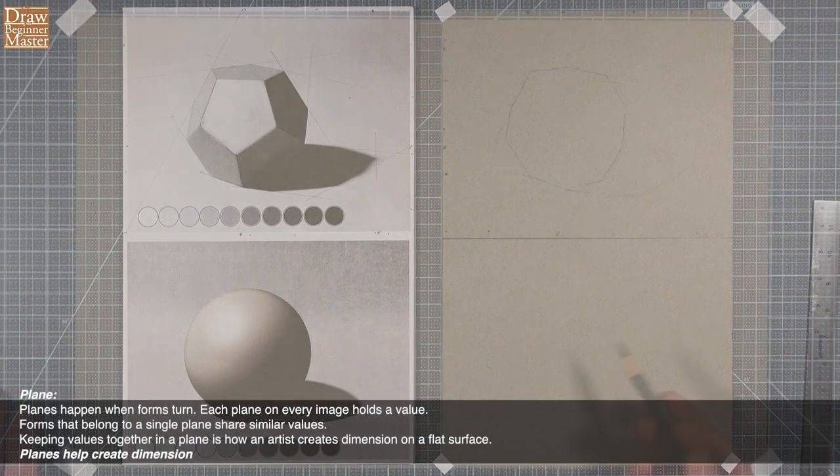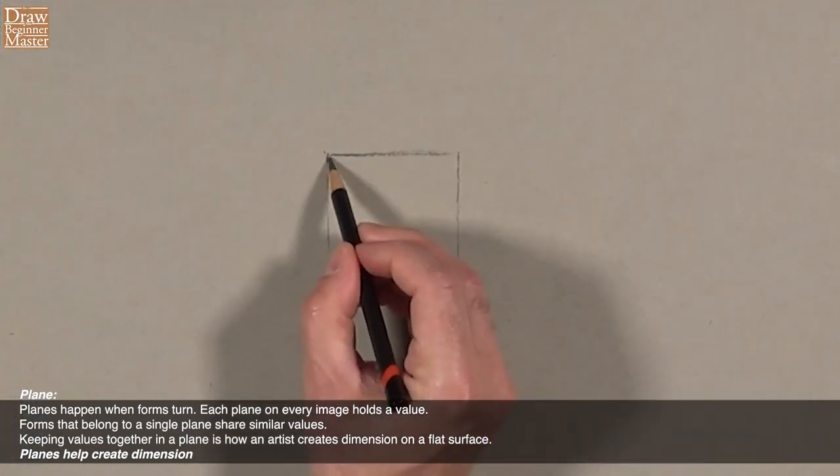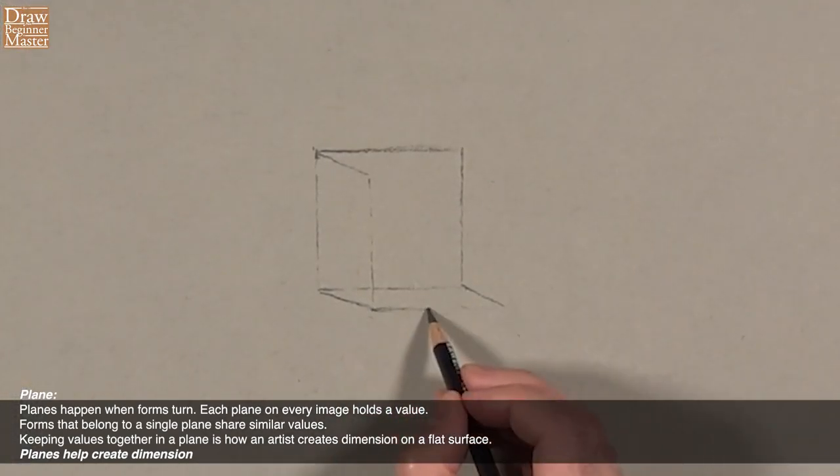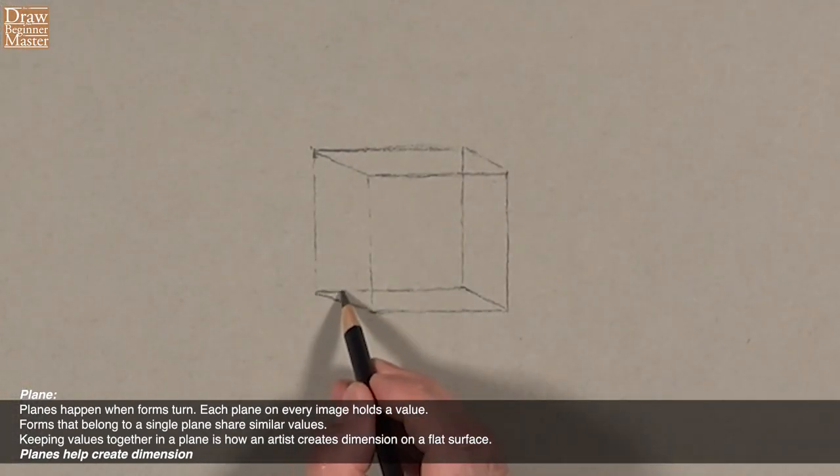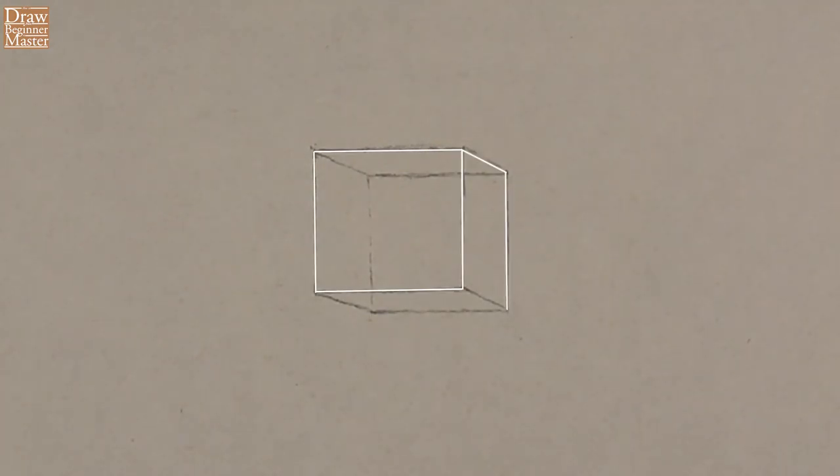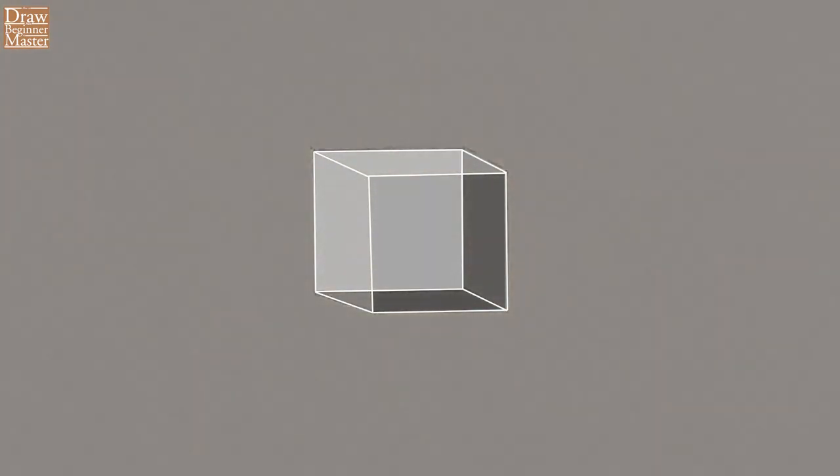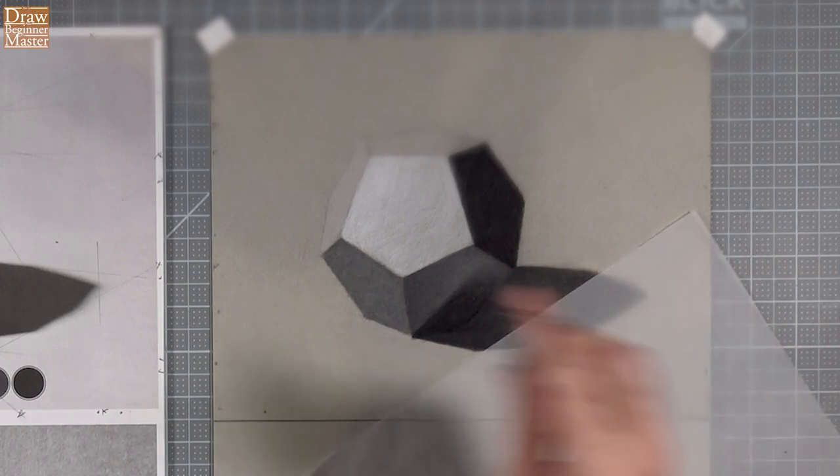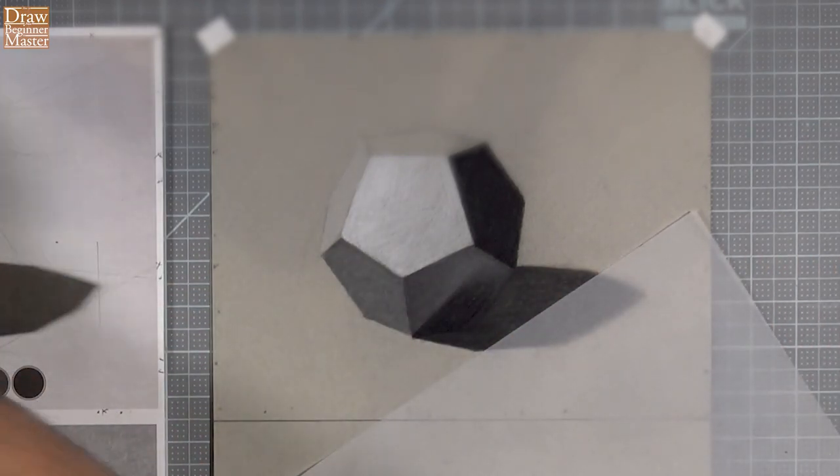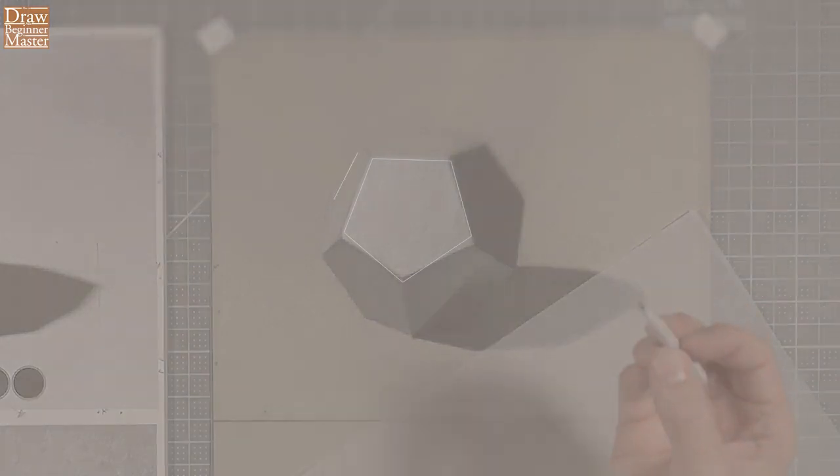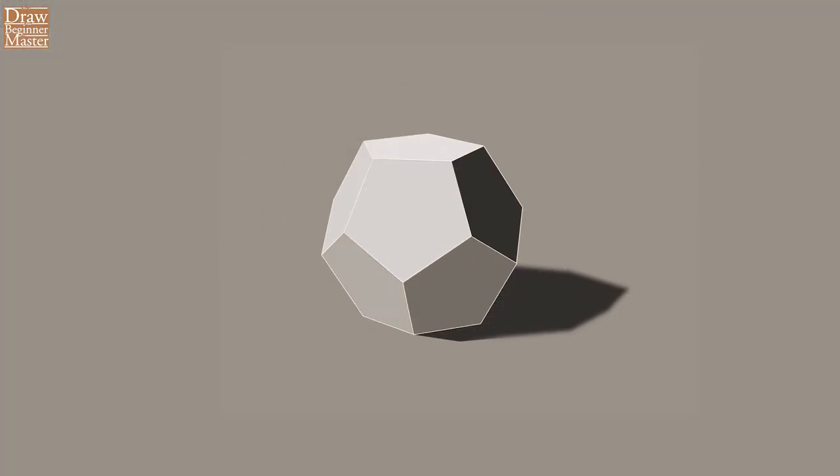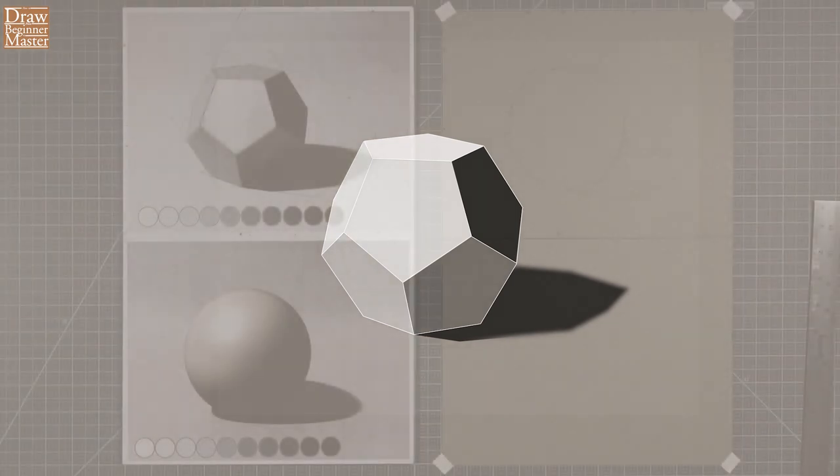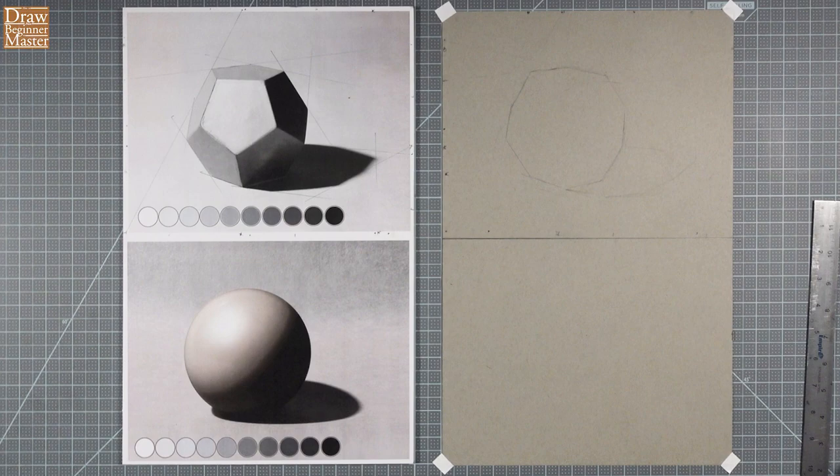Planes happen when forms turn. Each plane on every image holds a value. Forms that belong to a single plane share similar values. Keeping values together in a plane is how an artist creates dimension on a flat surface. Planes help create dimension. You'll find this definition in your course glossary, by the way. The reason planes are so important, and one of the reasons why we work on the outlines first, before drawing the planes,